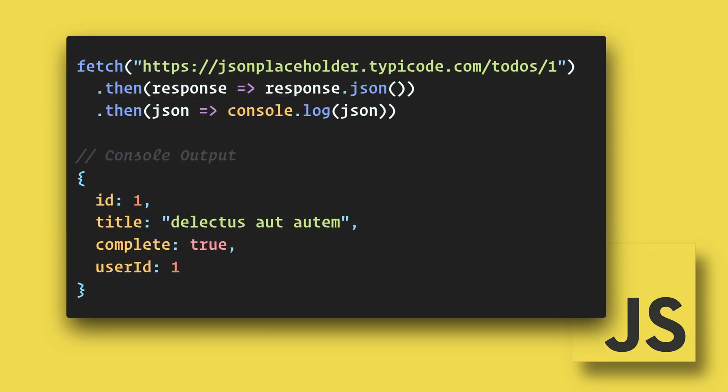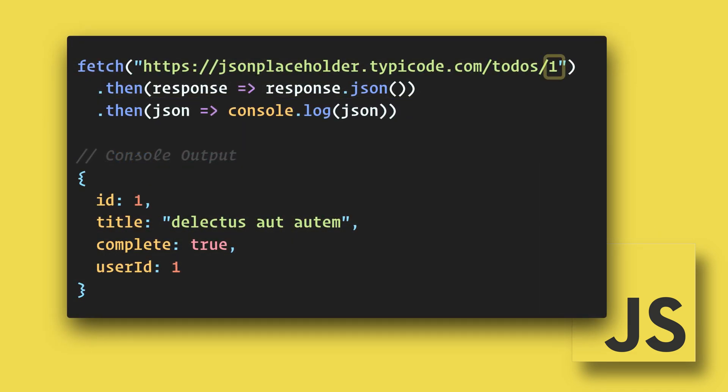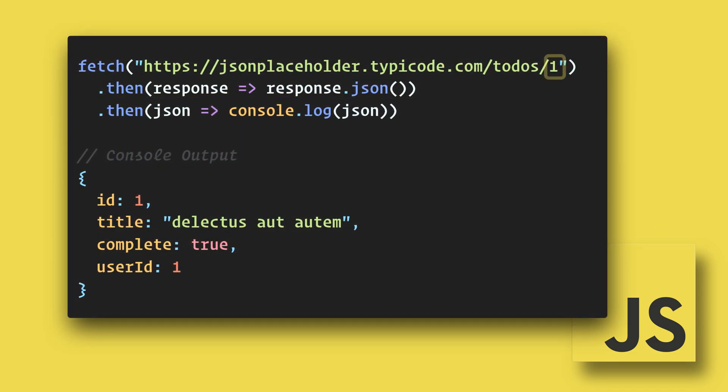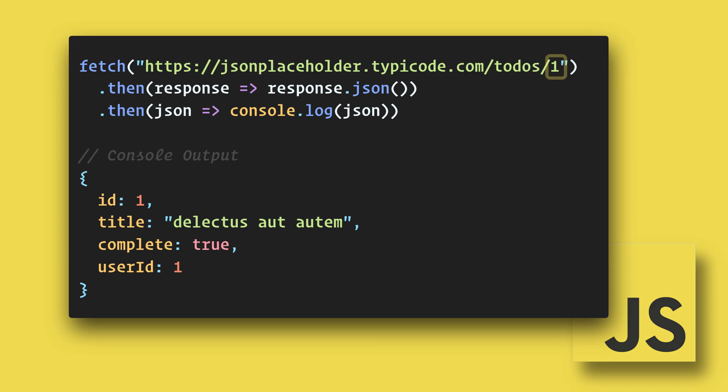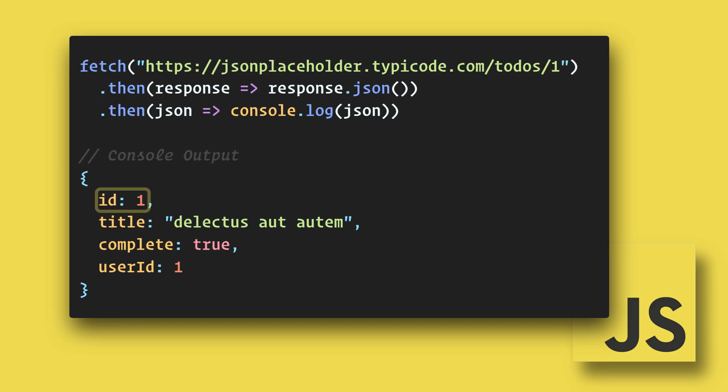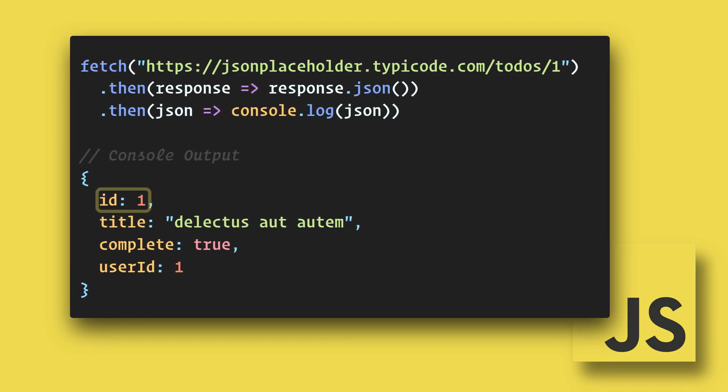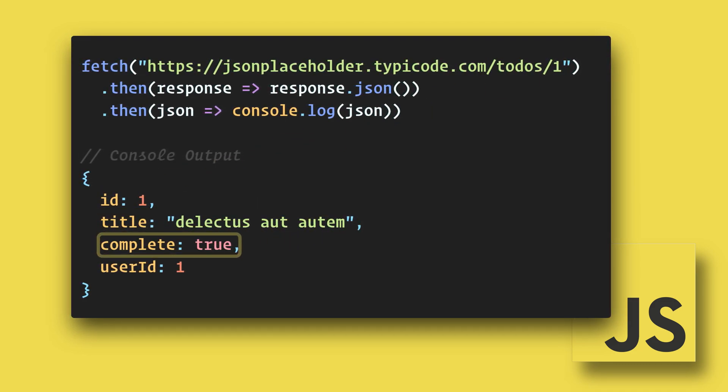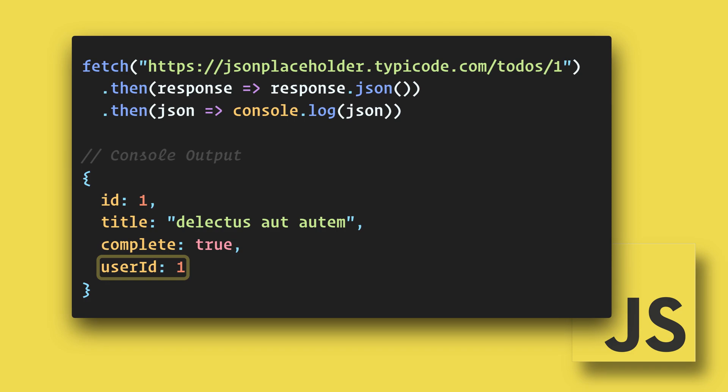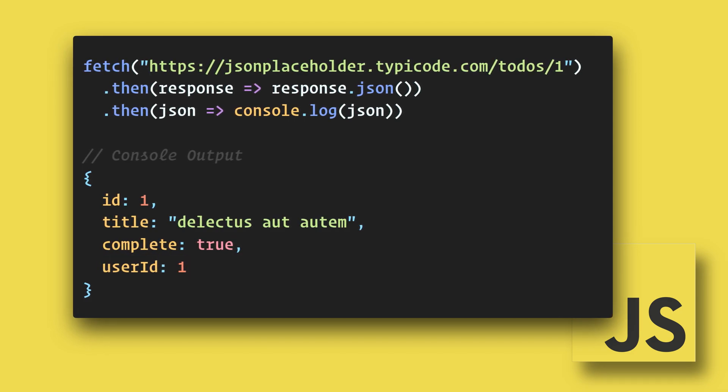In this next example, we are only asking for the to-do task with the ID of 1. In our console, we will see the ID, title, completion status, and user ID.